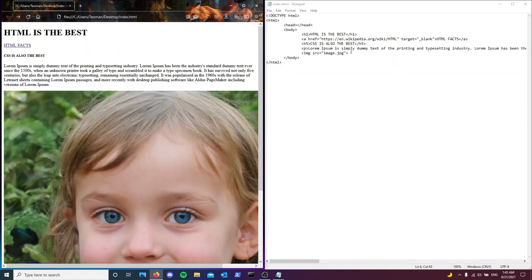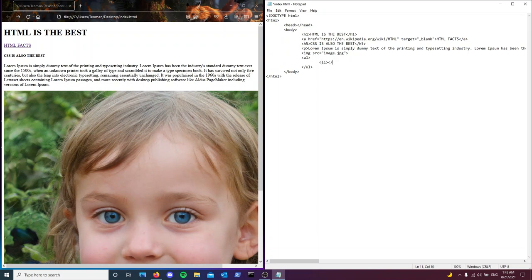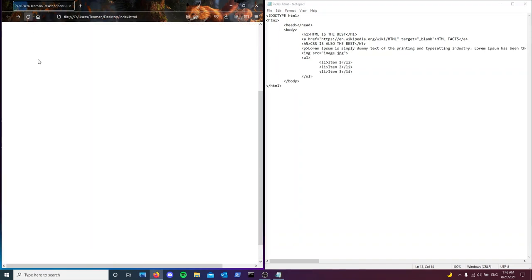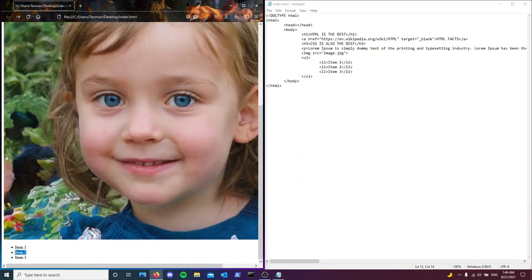The next thing is an unordered list. We open a UL tag and close it, then inside we add list element li tags — let's copy-paste three of them. Inside each, we'll type item one, item two, item three. Hit refresh — there we go. By default there are bullet points. You can actually get rid of them using the list-style-decoration attribute in CSS, but that's for the next part.